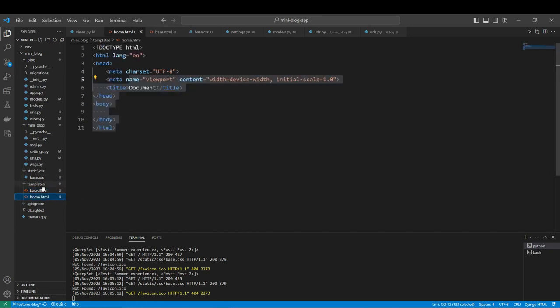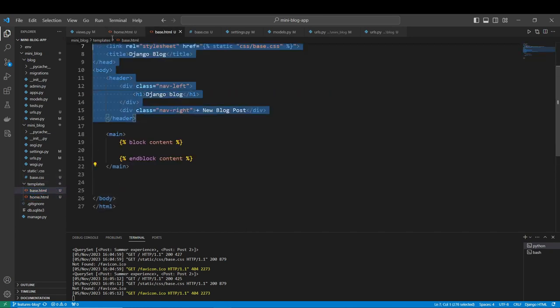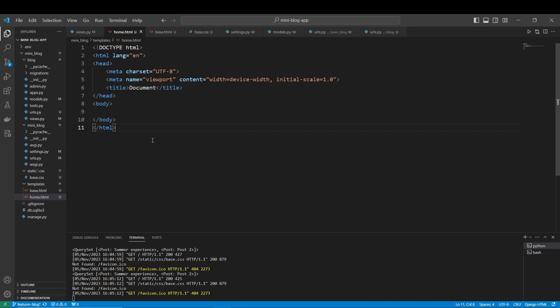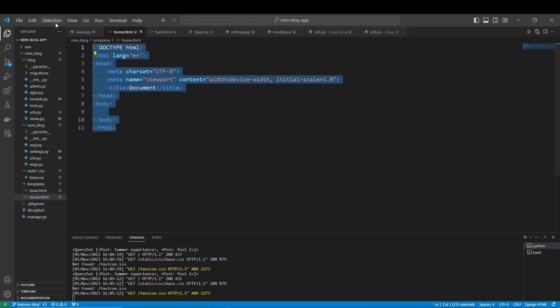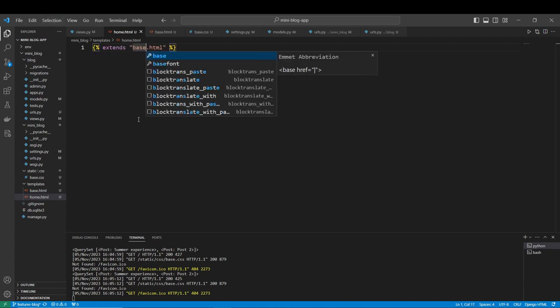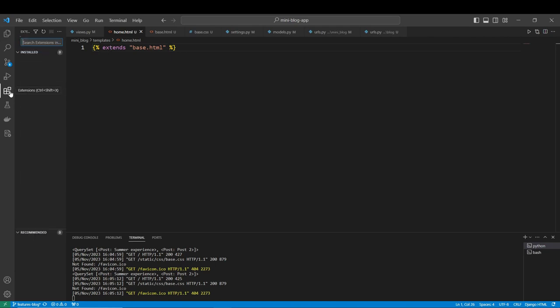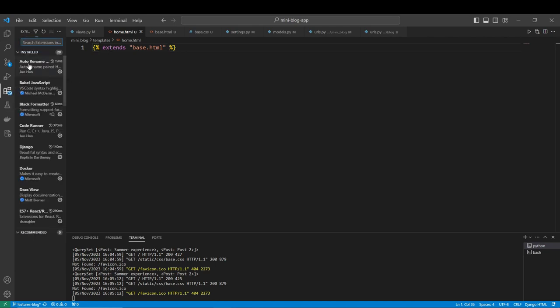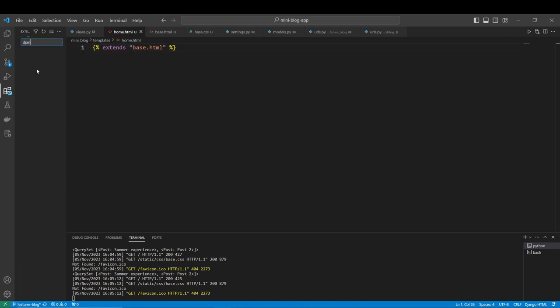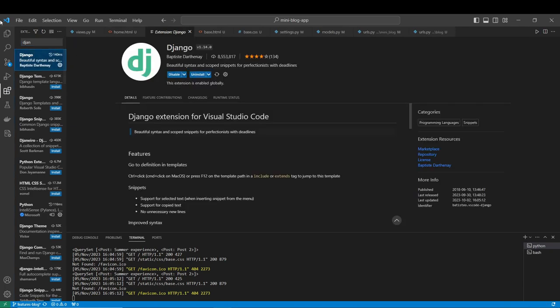Better than talking, it's doing. So let's do this. We have to extend our base.html page. How am I doing these tags? These tags are with the Django extension. It makes your code more beautiful and gives you easy snippets like I did now.